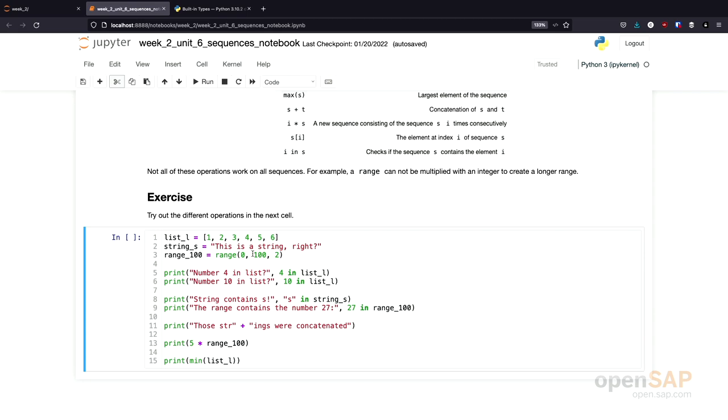That's all the theory I want to give you as background. Let's try this out. For the next exercise, I provided a few examples. You should now go on and play around a little bit with the string, with the list, and with the range that we provided here and try out different operations and see what the result is.